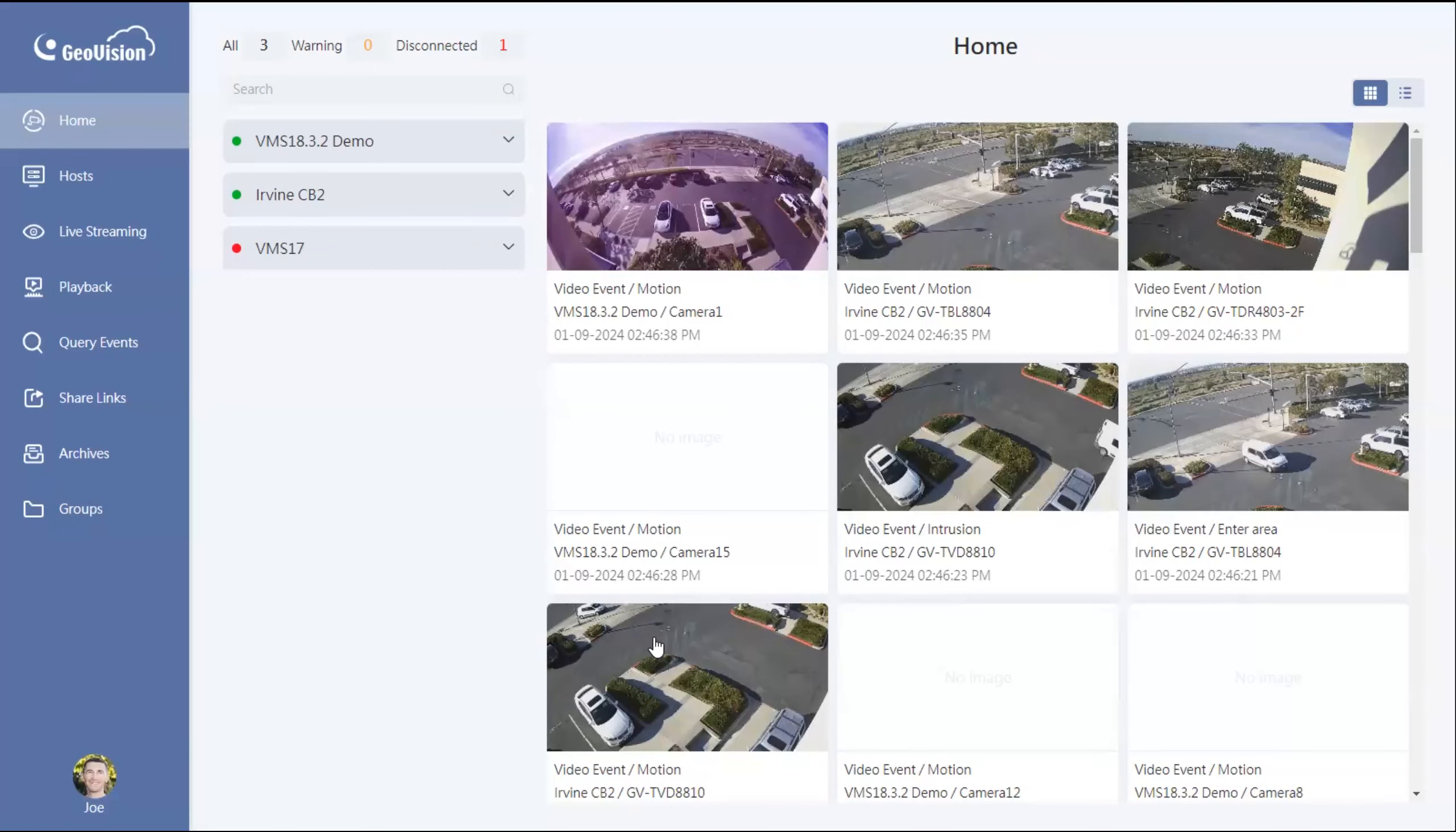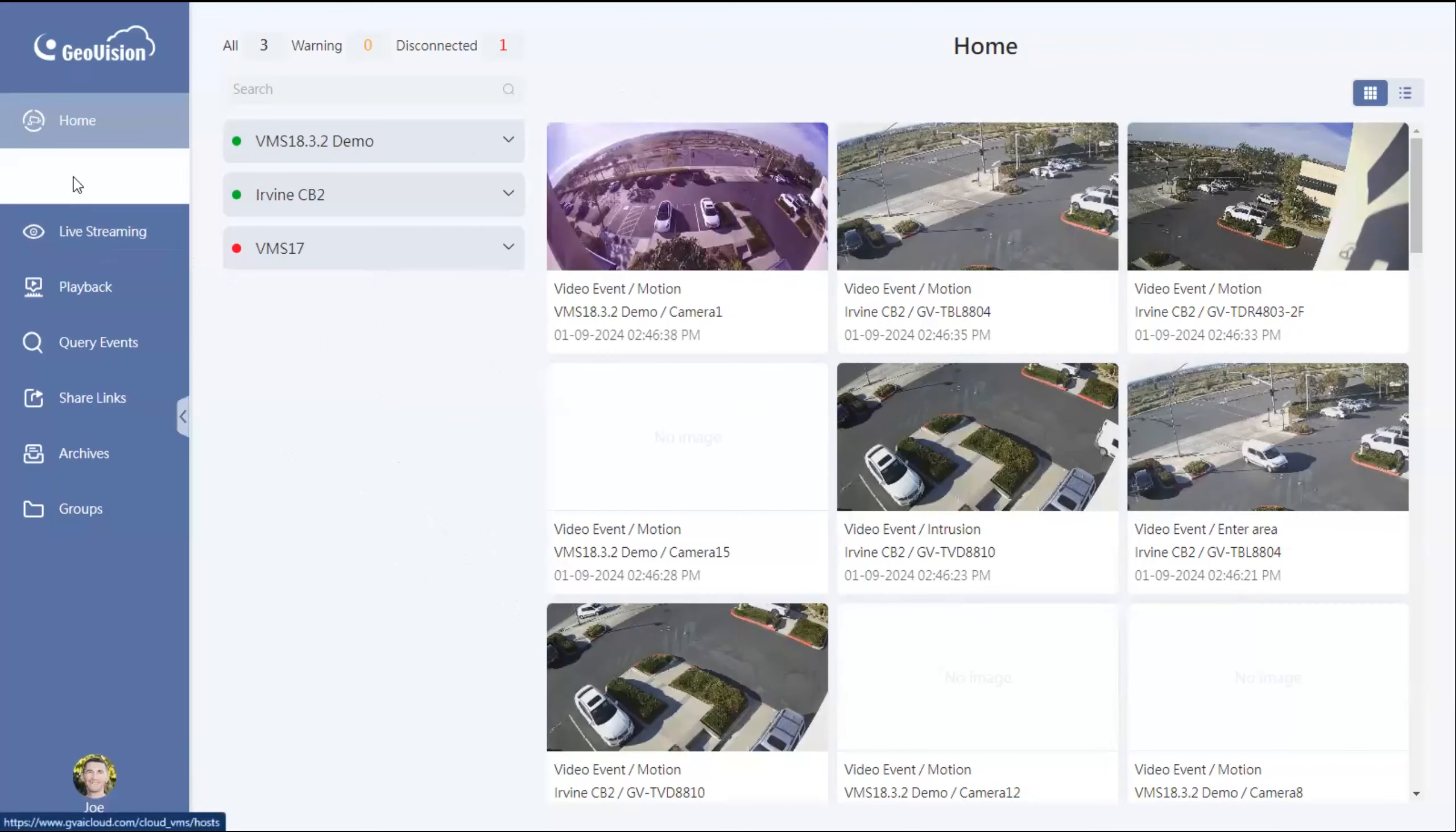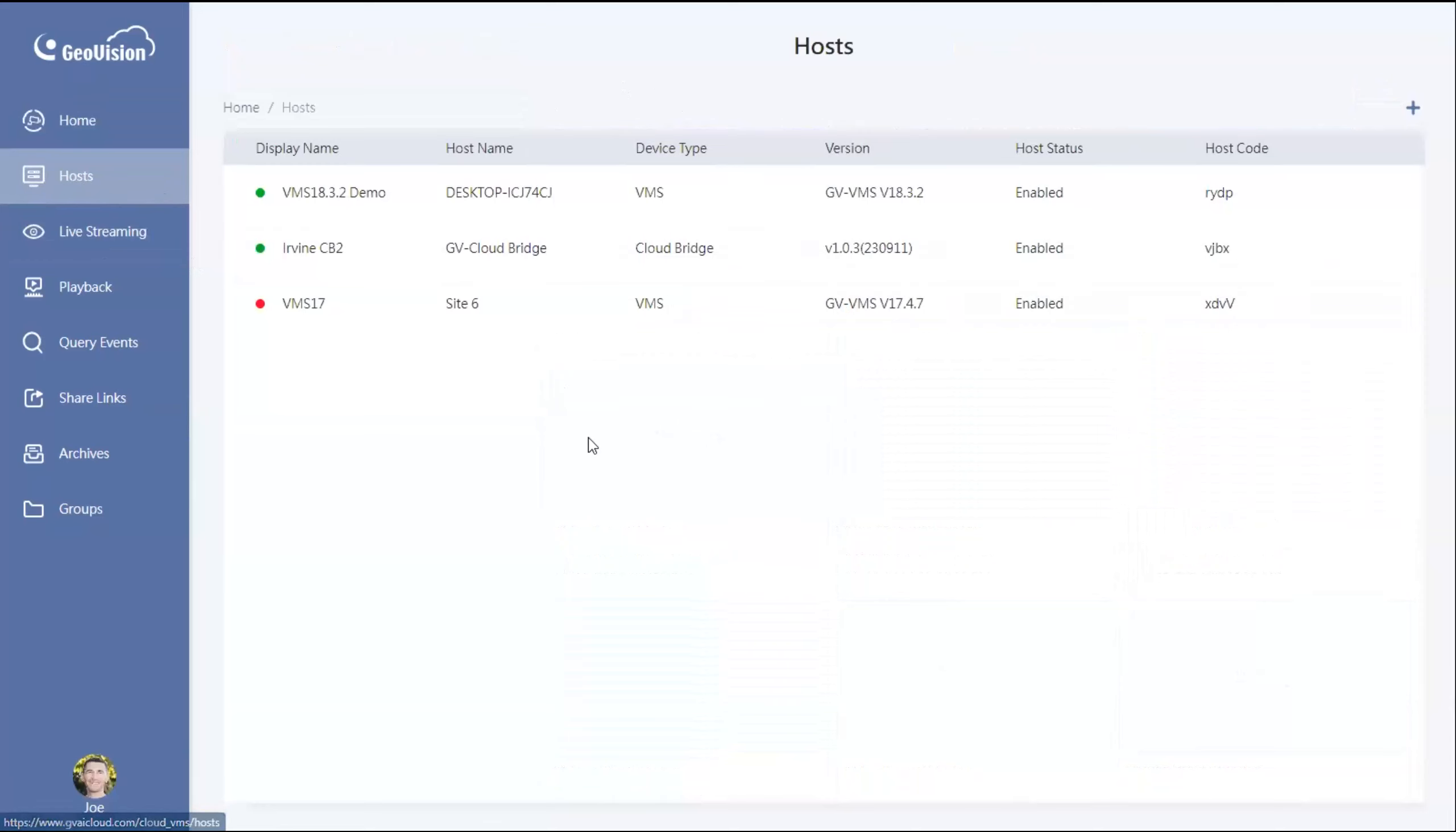So whenever you are in the GV Cloud webpage, your first thing that you will want to do is go over to hosts over on the left, and what we need to do is create a host and generate a host code. By doing this it allows you to then paste it into the VMS and then get the VMS talking into the GV Cloud webpage.